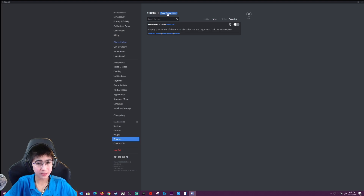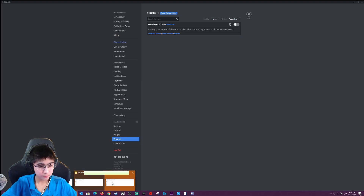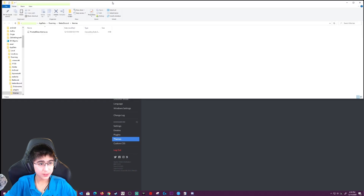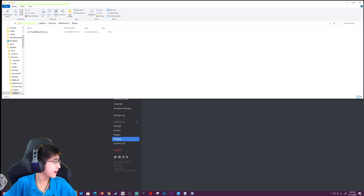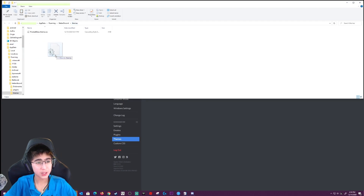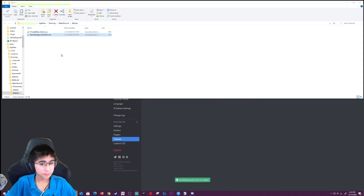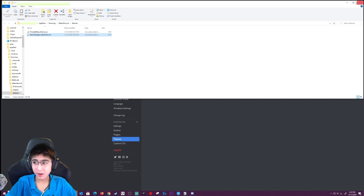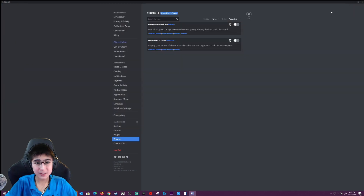I'm going to open up the themes folder. There's my themes folder, and I'm going to go to my downloads folder and drag the theme that I want — the basic background theme — and drop it in.